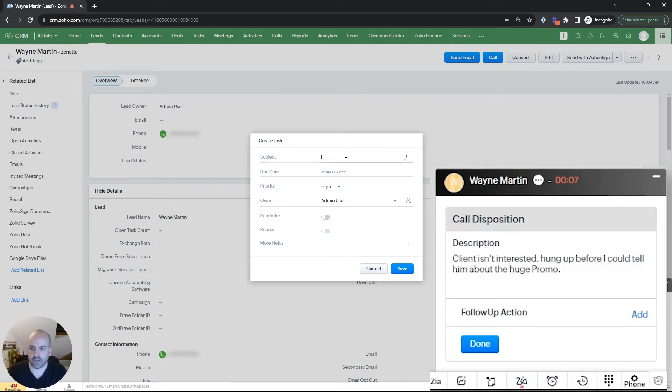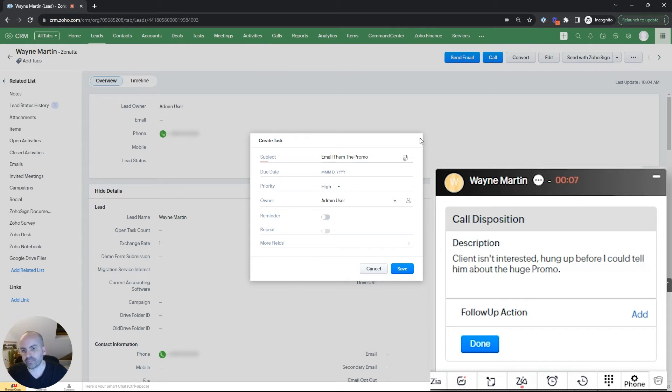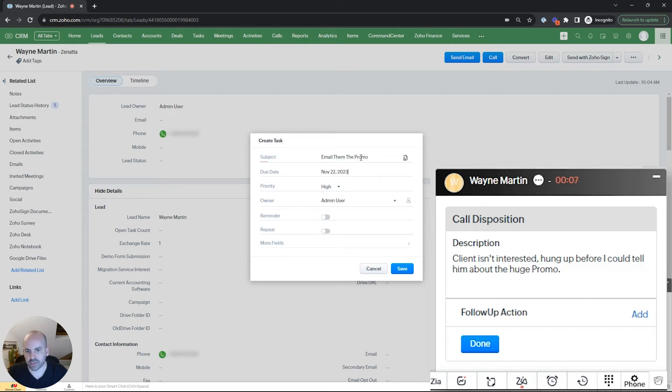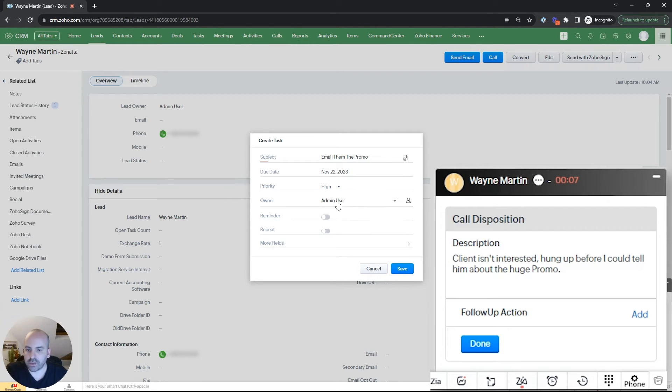So I can say email them. And we want this to go out, let's say Wednesday, right before Thanksgiving. It's going to be a Black Friday sale they should hear about. Let's say priority is high.